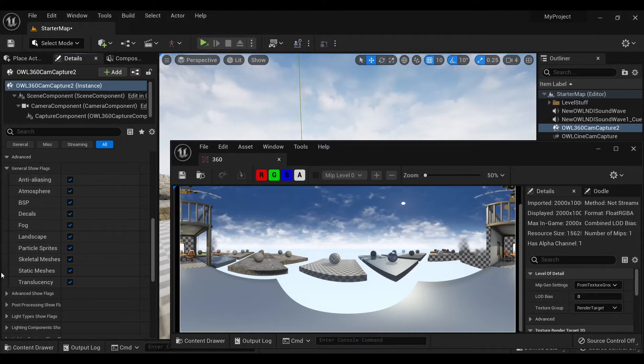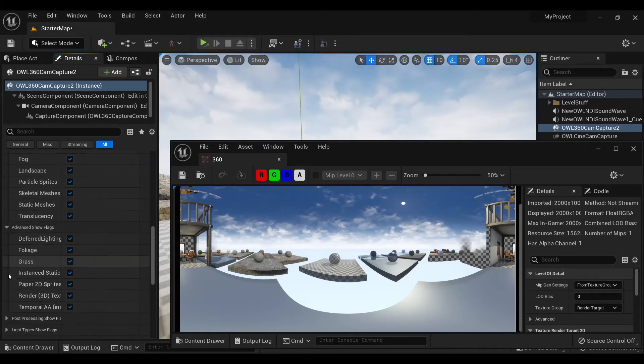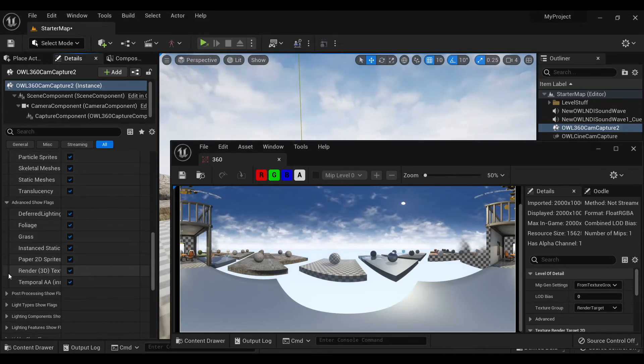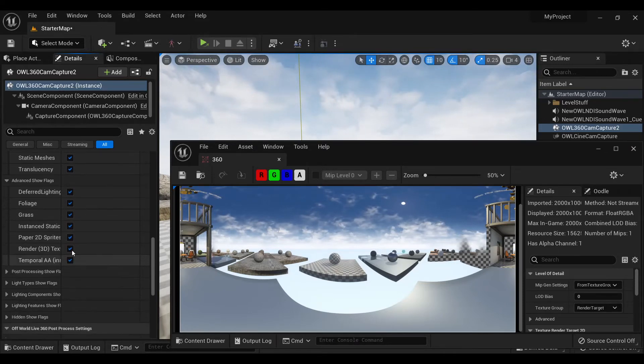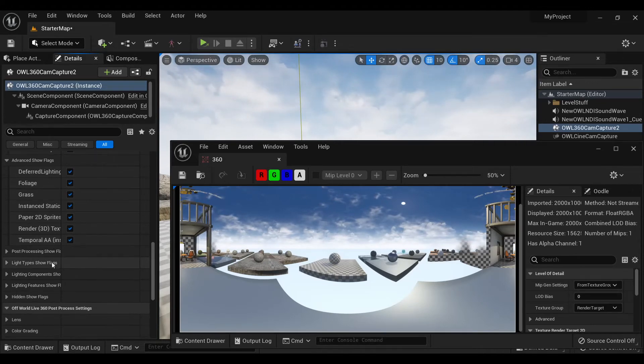We've got anti-aliasing, different types of lighting, and temporal anti-aliasing which can have an impact on input video feeds.